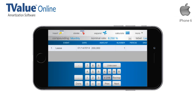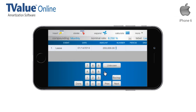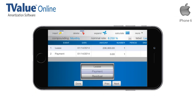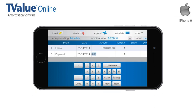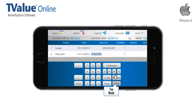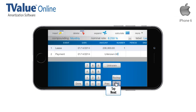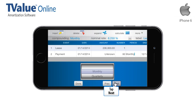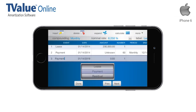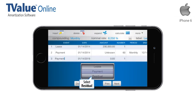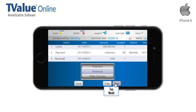You can also enter a weighted unknown value. As we keep tapping the Next button, the schedule will be assembled in the correct sequence. On Line 3, adjust the Spinner menu until you find the Residual event option, then tap Next.